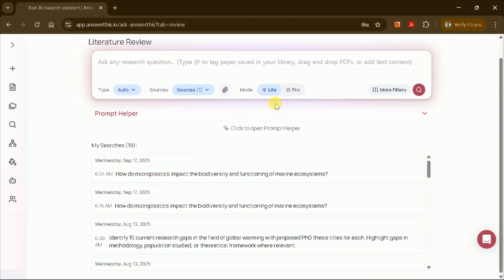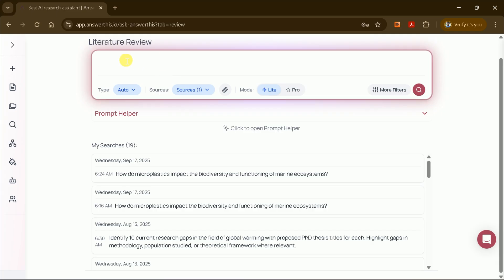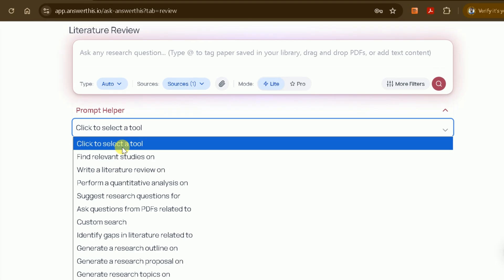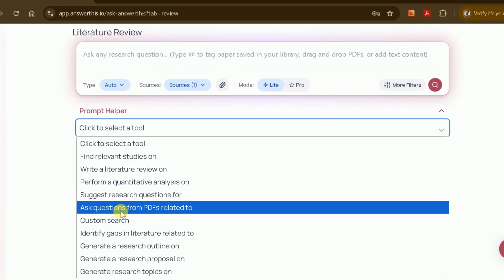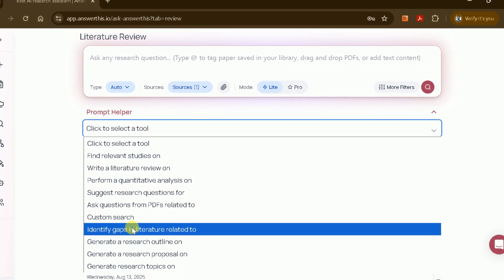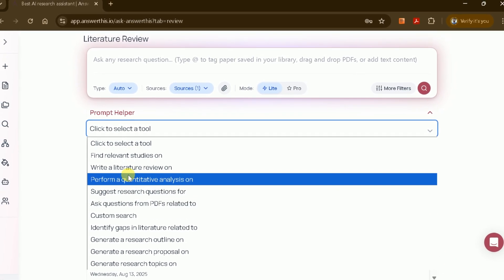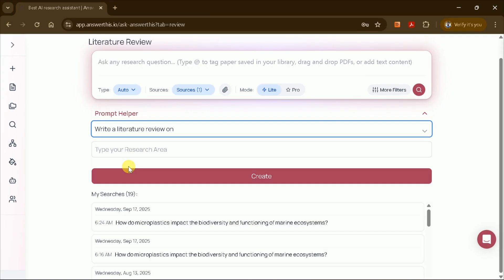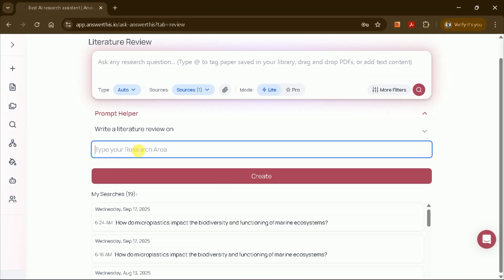You'll be taken to a page where you can enter your prompt in the prompt bar. If you already have a prompt prepared, simply paste it in and proceed. If you're not sure how to craft the perfect prompt, AnswerThis AI offers a helpful prompt helper. Click on it and you'll be able to choose from several options. For this demonstration, I'll select Write a Literature Review.